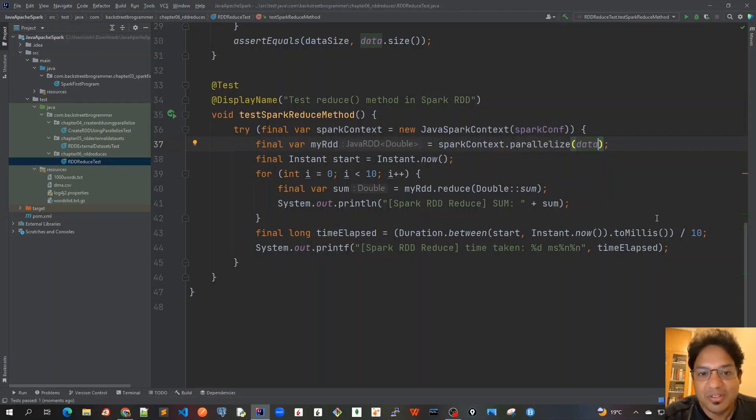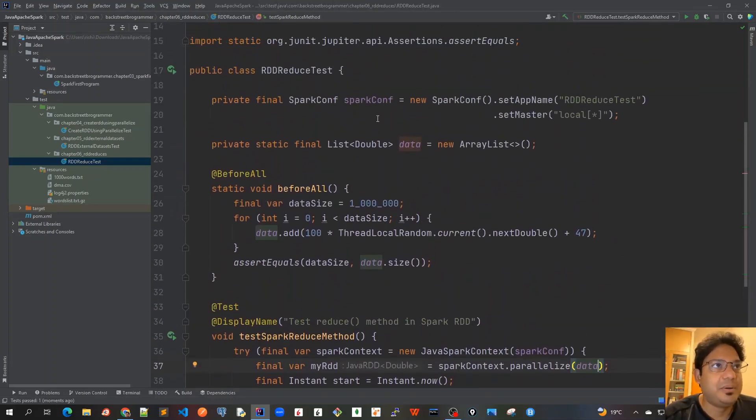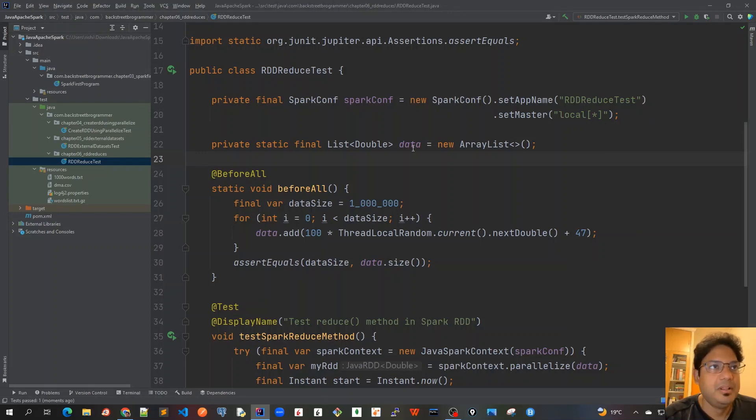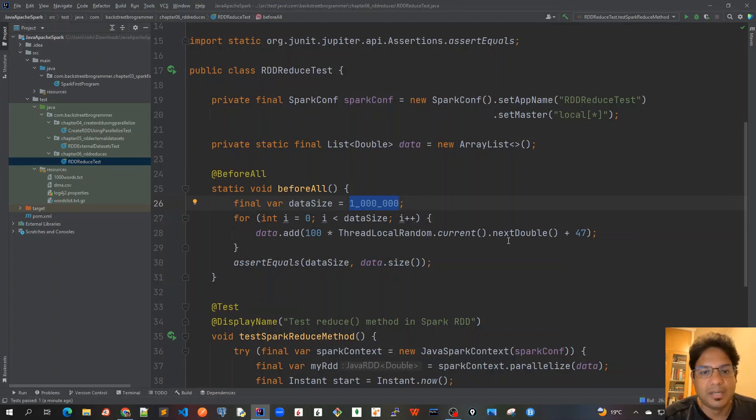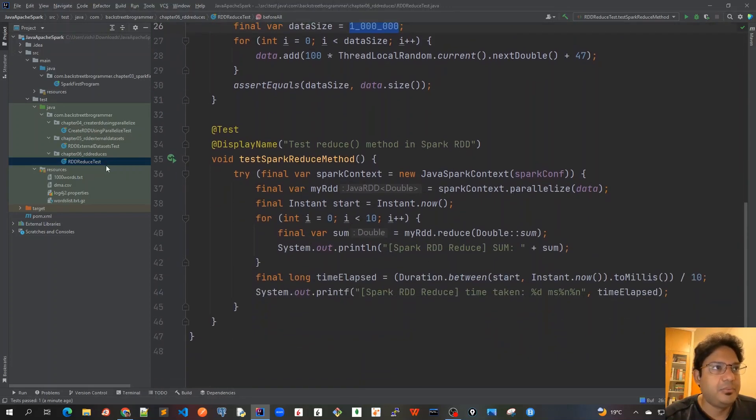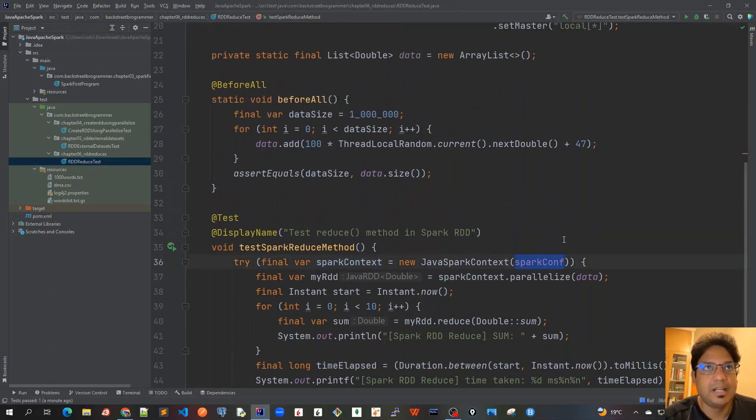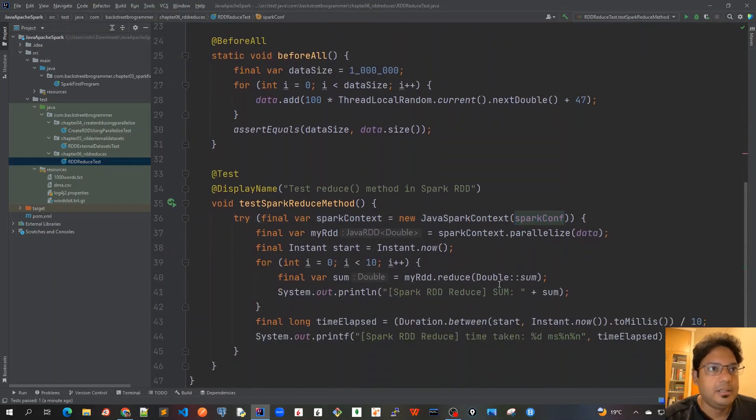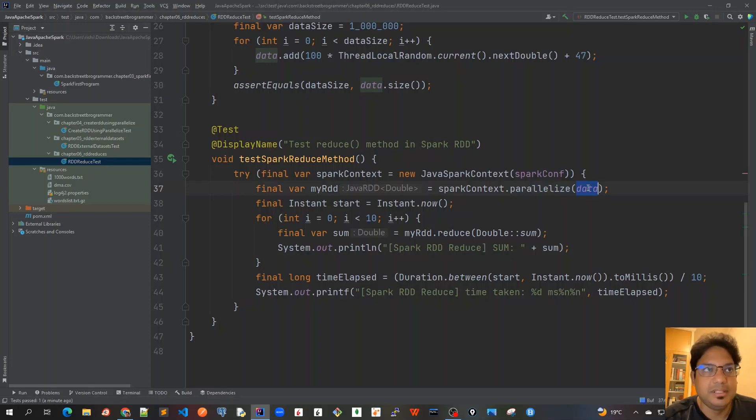So guys, let's revise what we have done so far. So first of all, we created our Spark context object using the local star, which means that it will be taking by default the number of CPU cores available. And then we created this data - it has a list of data which is containing 1 million double random numbers between 47 to 147 around that. And after that we wrote our unit test where we are creating our Spark context using the Spark config that is created here, and then here, and after that we actually call